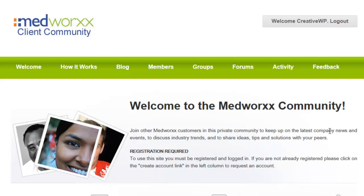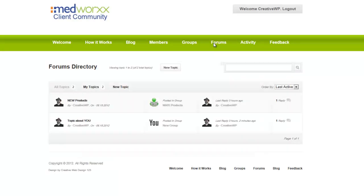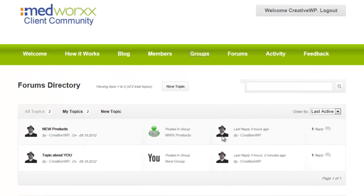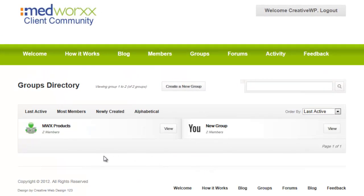Let's take a quick look at the forums directory — we have it displayed here. And here we have groups; we have two groups presently: one I created in a previous video called 'you' for lack of a better title, and MedWX Products.